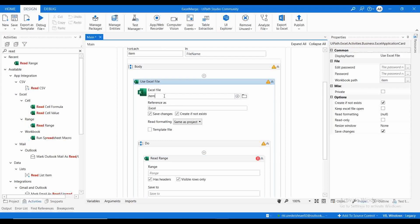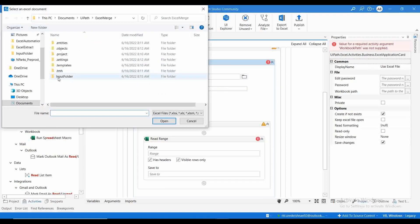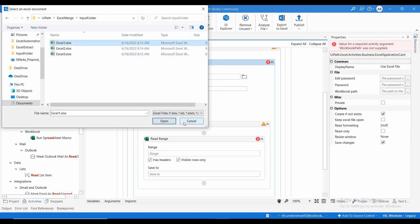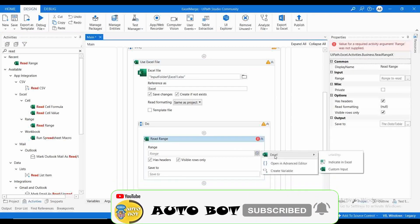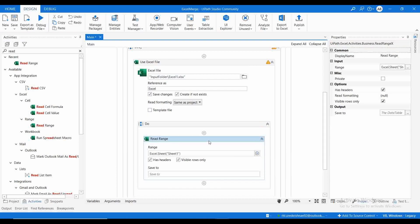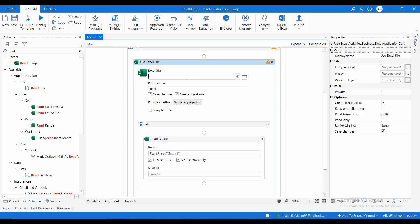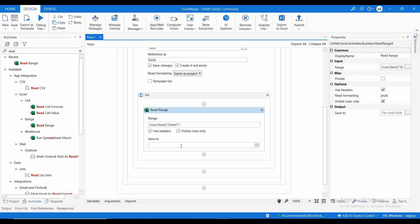In the Use Excel activity I haven't given anything yet. The Excel file reference is Excel.Sheet of Sheet1, and here we need to use 'item' as the file path. So for each filename it will open up and read the Sheet1 data. The output will be saved to 'dt1', which is of type DataTable.